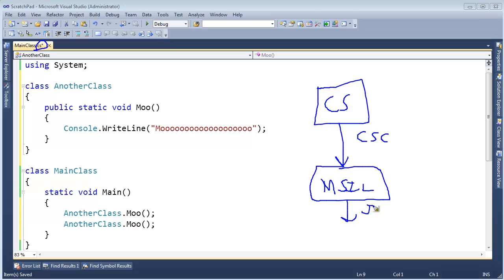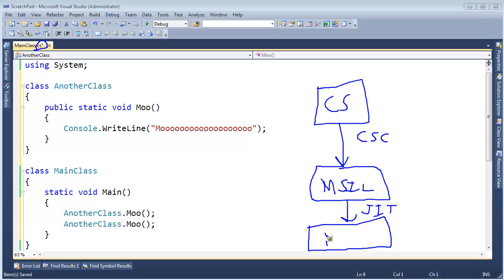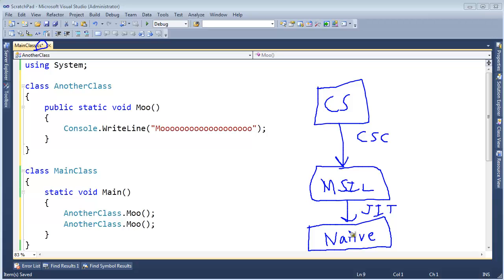If we run our code though, the just-in-time compiler, or the JIT as we call it, will method by method, as we call those methods, compile those instructions down to native instructions, which the CPU, a very dumb but very fast machine, the CPU, it can follow those instructions and execute them accordingly. So, if we don't call a method, the just-in-time compiler won't compile it.